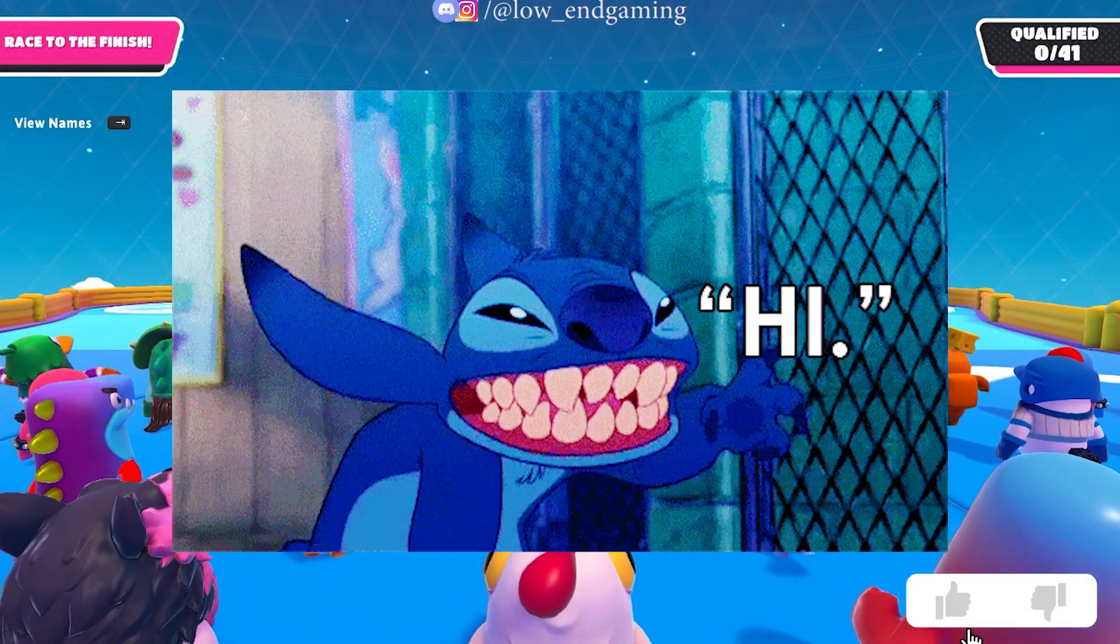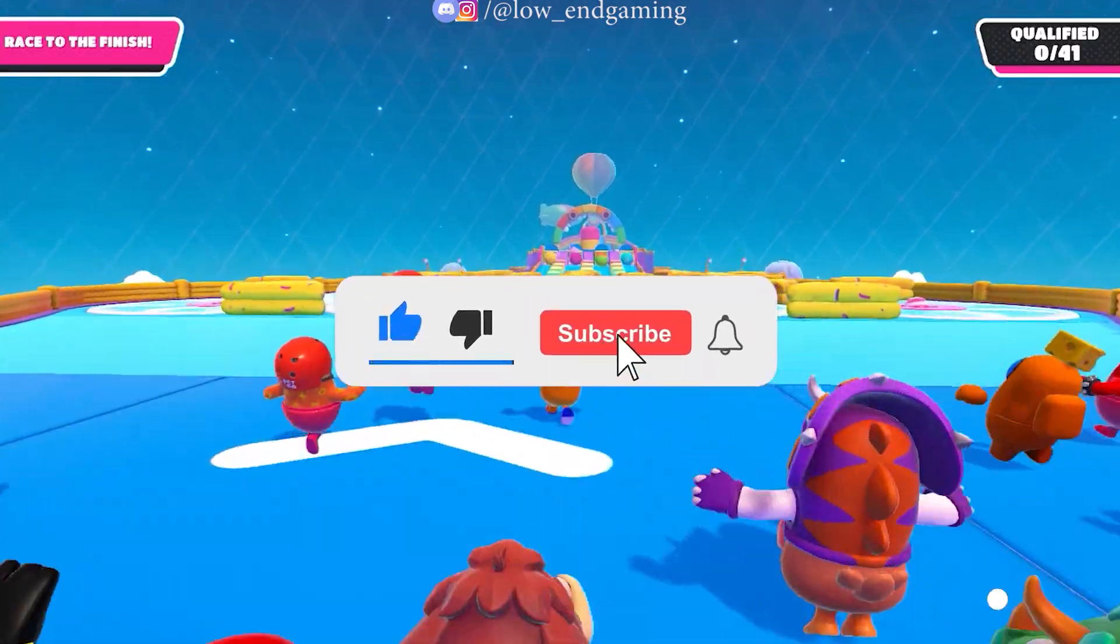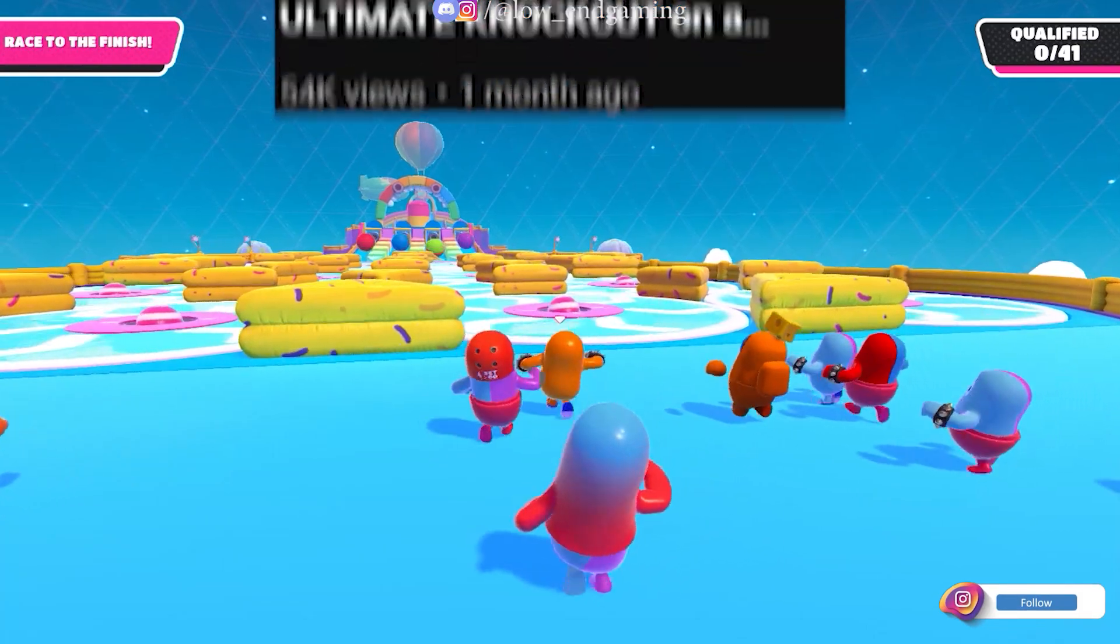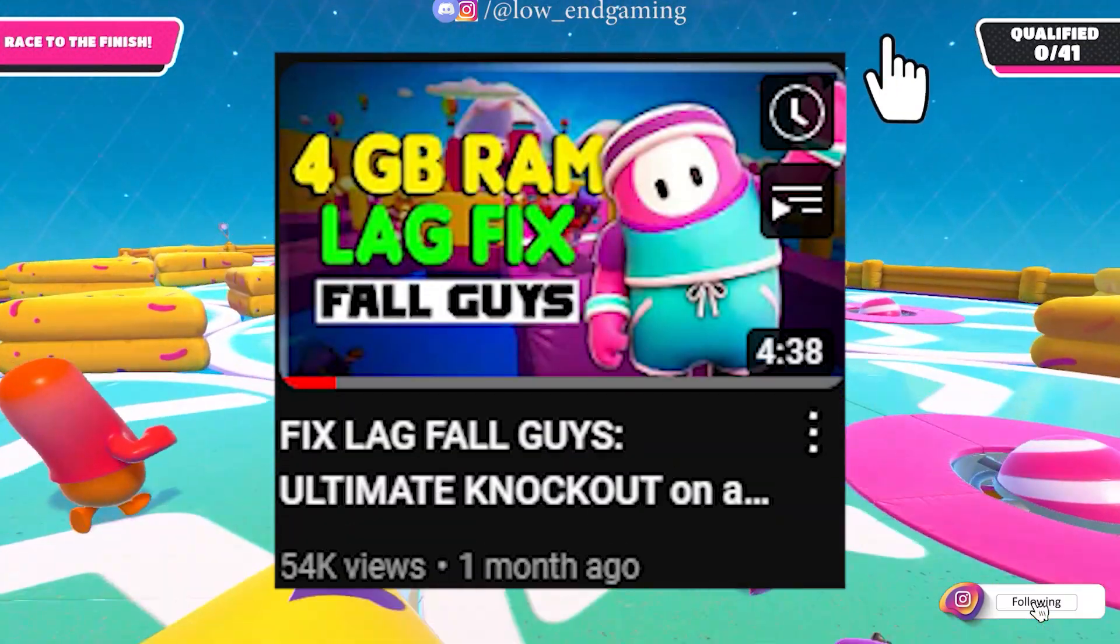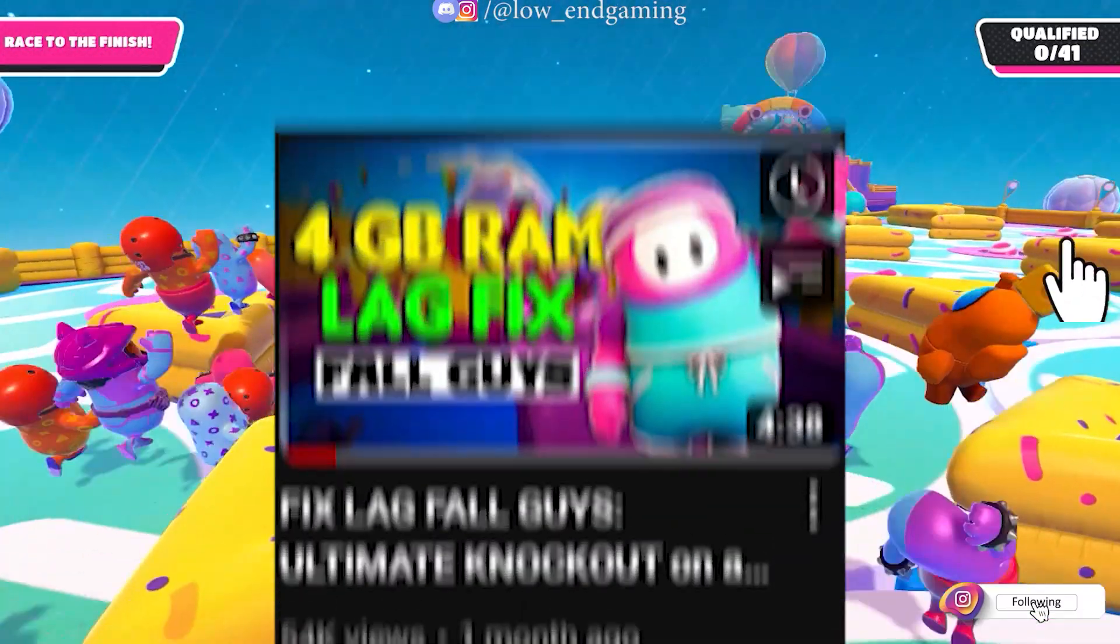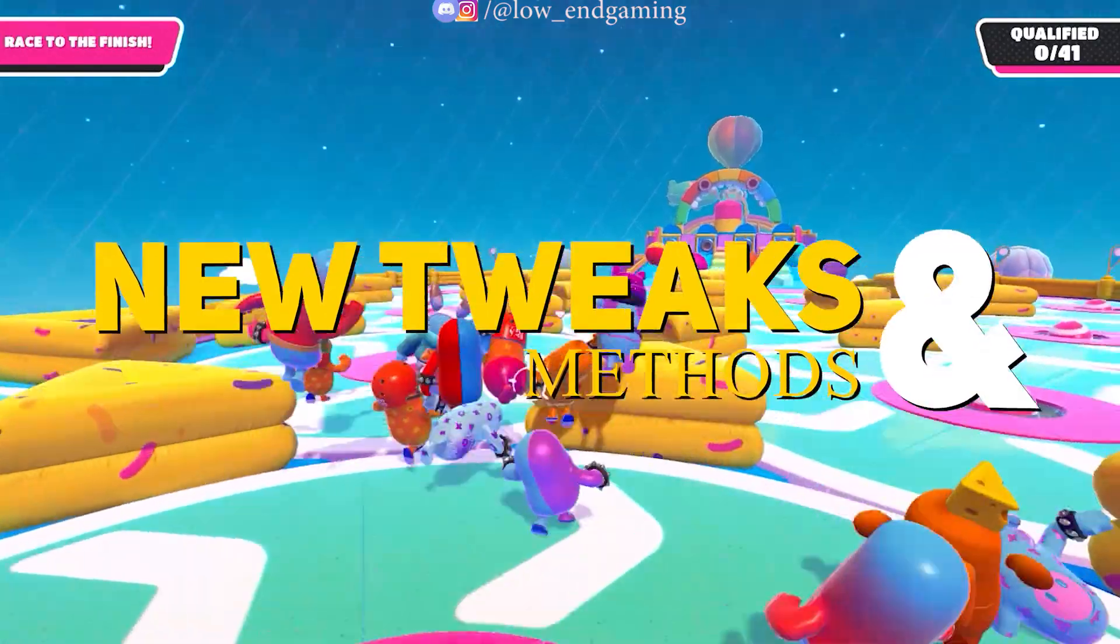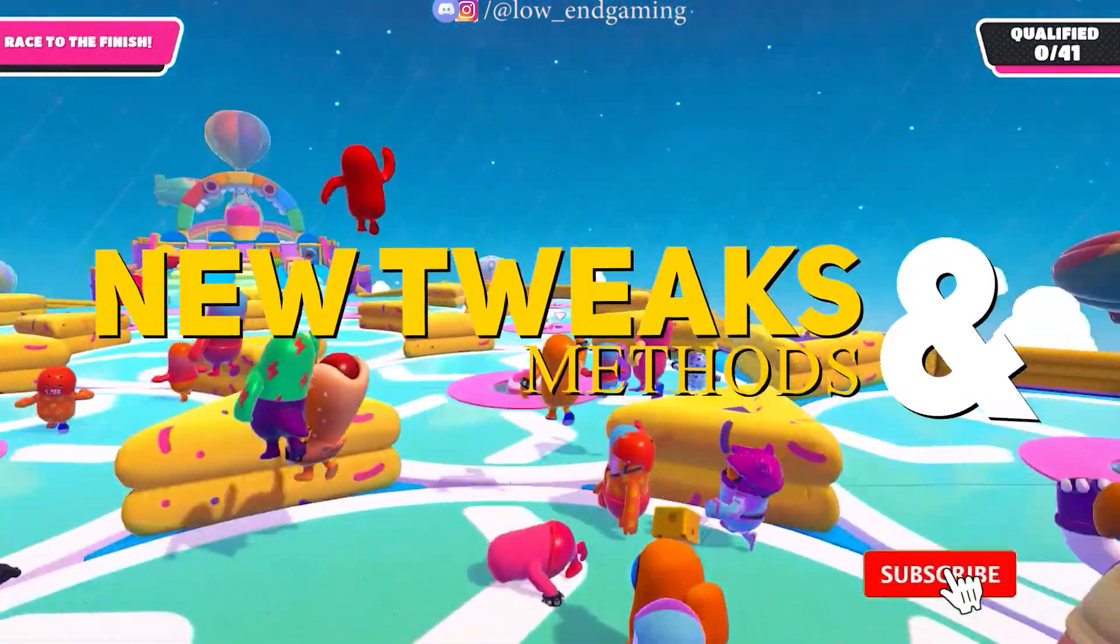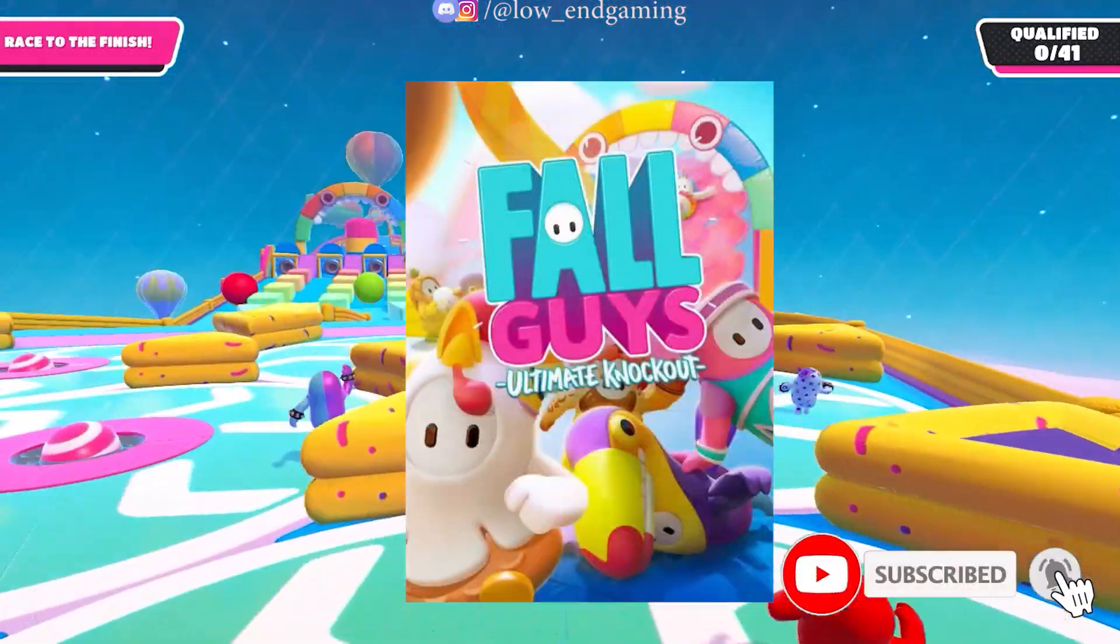Hello, this is low-end gaming and welcome to part 2 of Fall Guys lag fix. If you haven't watched part 1, click here and watch it first. In this video I am back with some more new tweaks and methods to fix lag in Fall Guys.